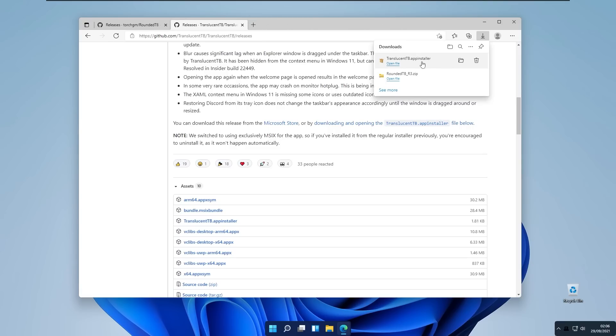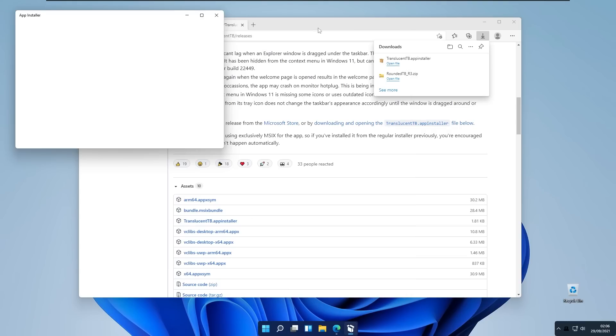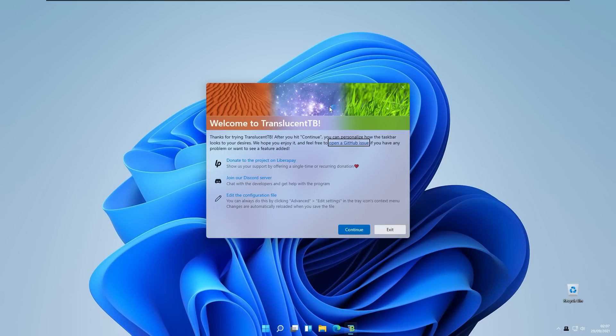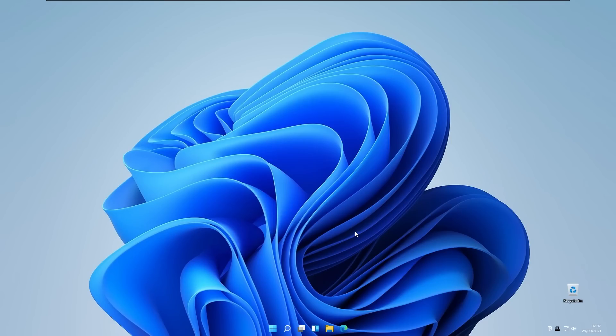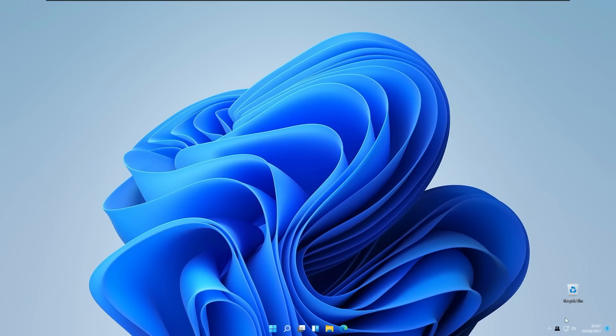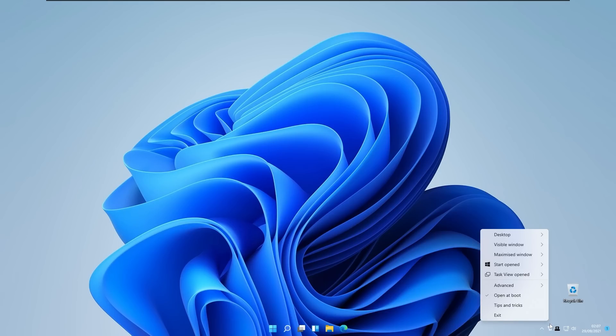When your Translucent Taskbar app installer is downloaded, just left click on installer and click install. As you can see you have welcome screen of Translucent Taskbar. You will click continue on this setting and here you will see the system tray icon of Translucent Taskbar. You will right click on it and here you have some options.